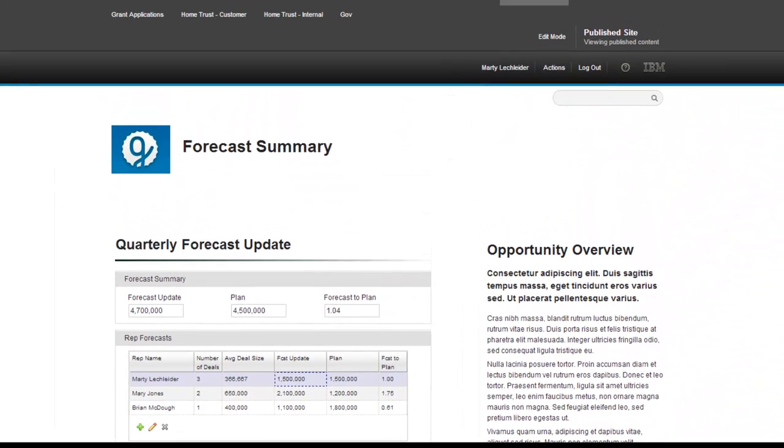So here in WebSphere portal, as part of this employee experience, you've got some great interactive capabilities which Forms Experience Builder now provides. Thank you.